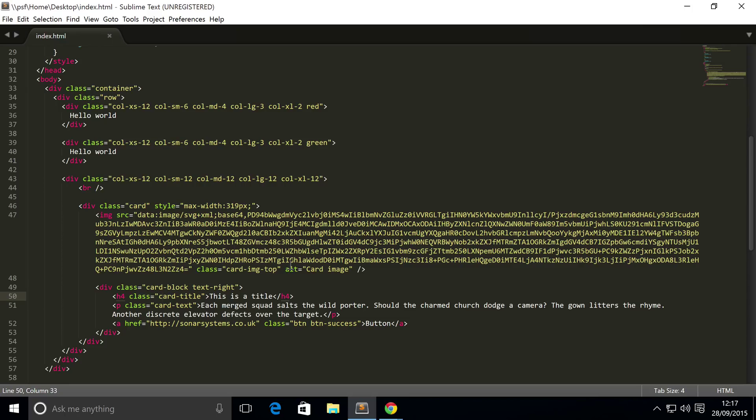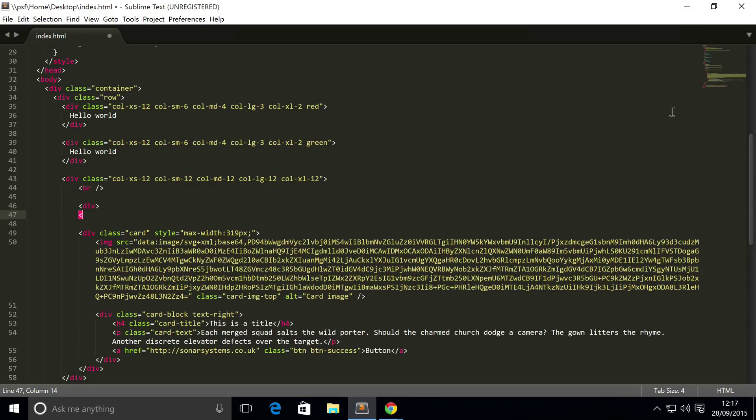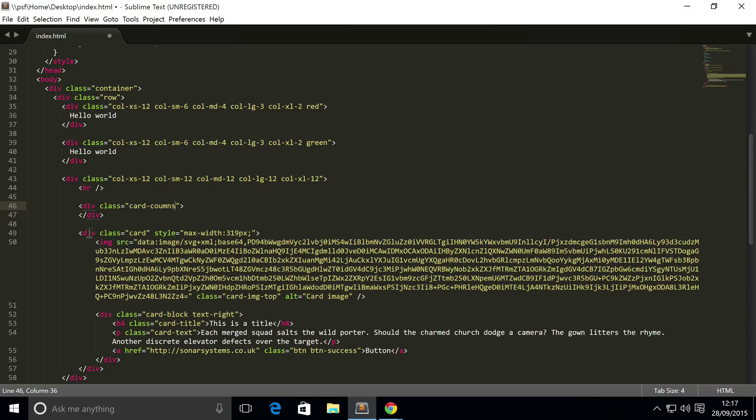But with Bootstrap 4, it's all built in. And so, without further ado, all you need to do is create a container, which is a div. Make sure you have a class of card-columns. And inside here, columns, you need to spell it correctly.